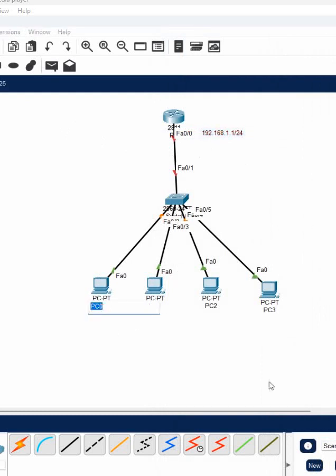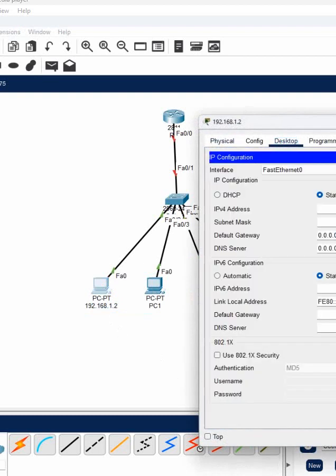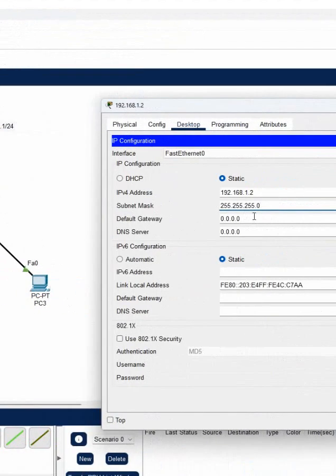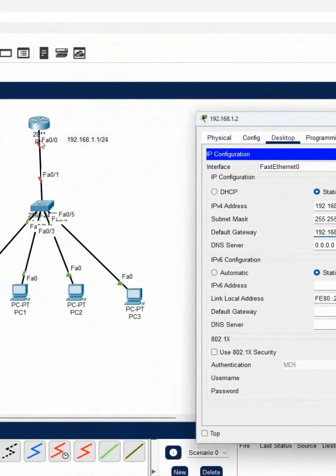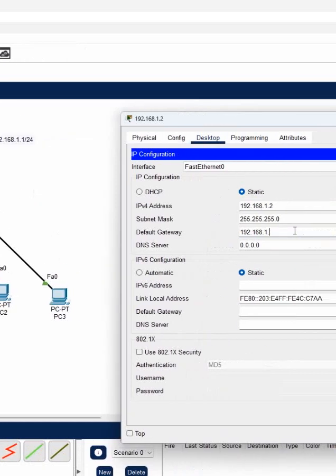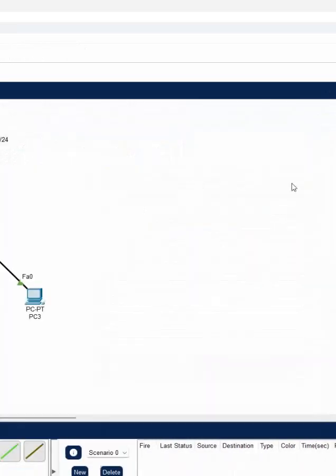We should assign the IP address. So I will write here 192.168.1.2. This is the label. We will go inside and put the IP address to the computer here. Automatically subnet mask will come. You need to configure the gateway. You can give the gateway as the router interface we have. This is done for PC1.